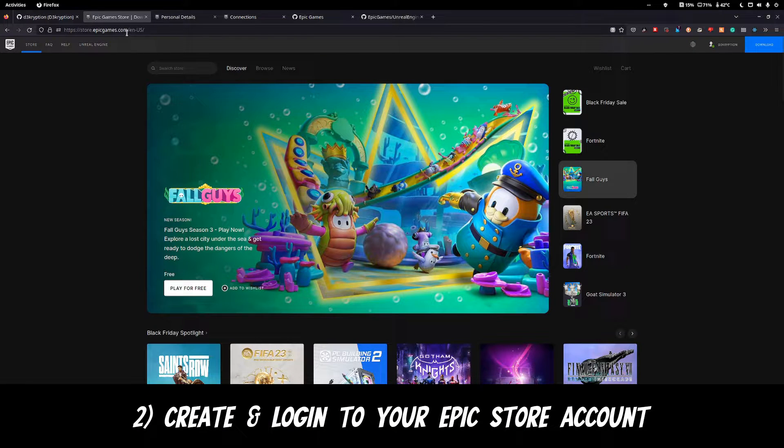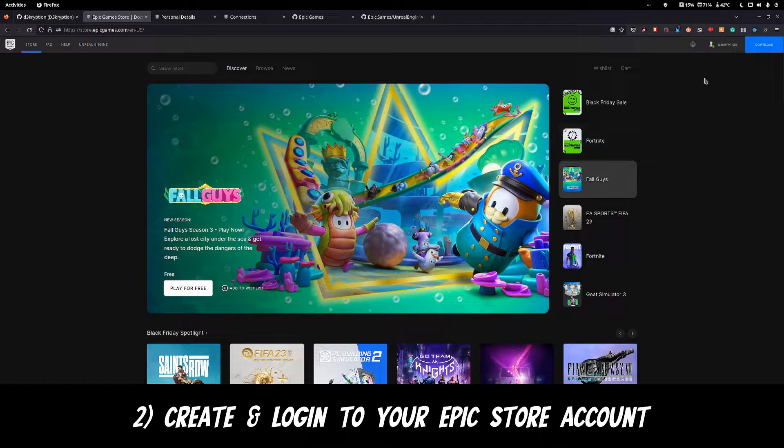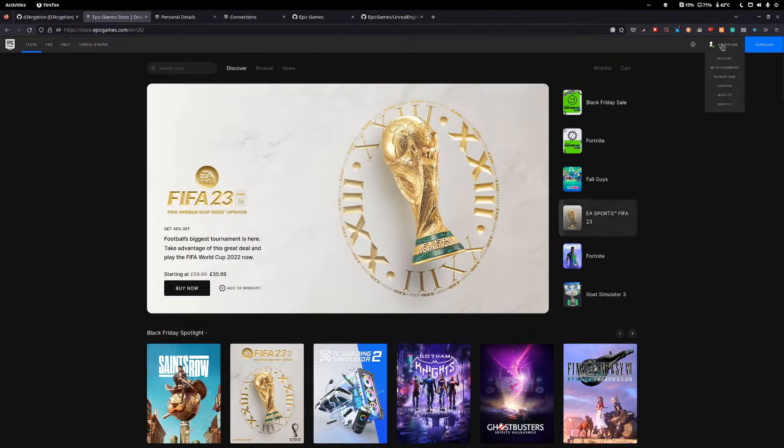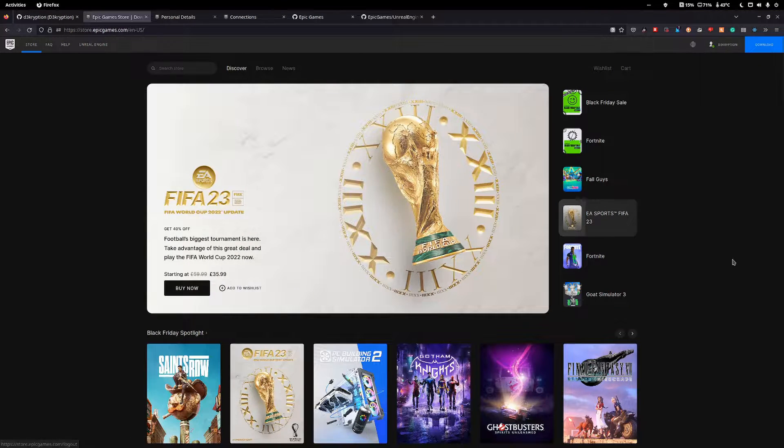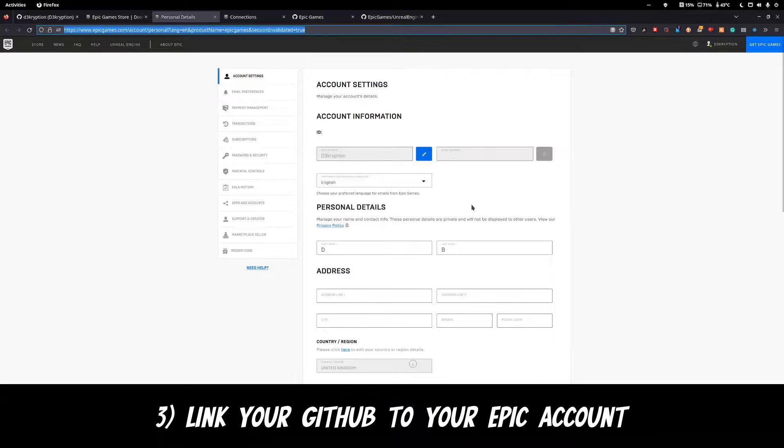Next, head over to Epic Games Store, create an account and log in. Hit your username and click Account. This will take you to your account settings.